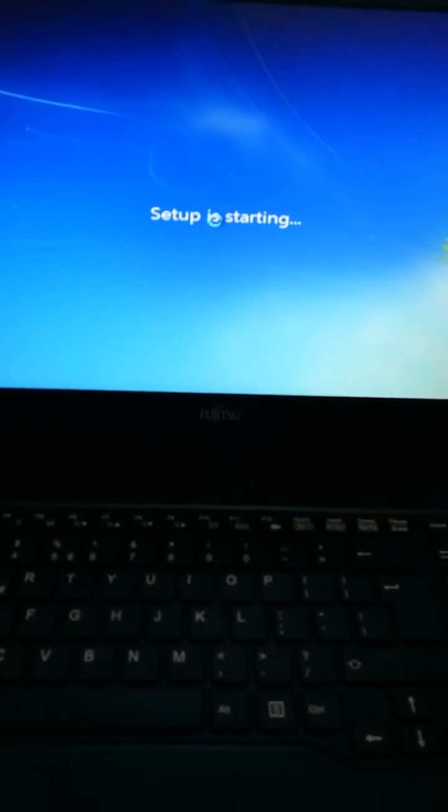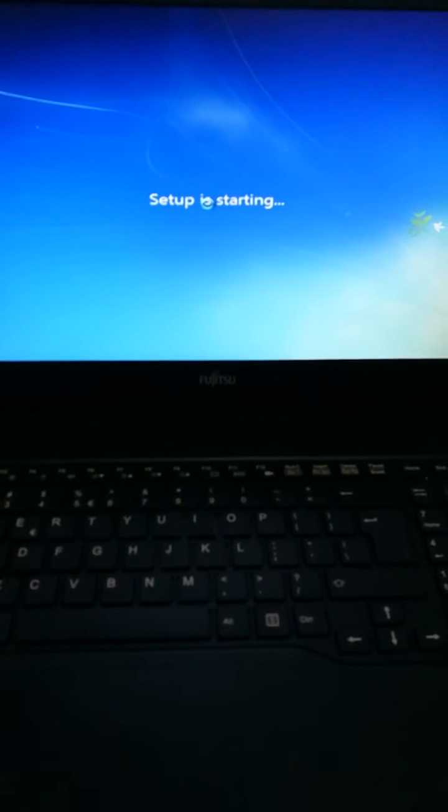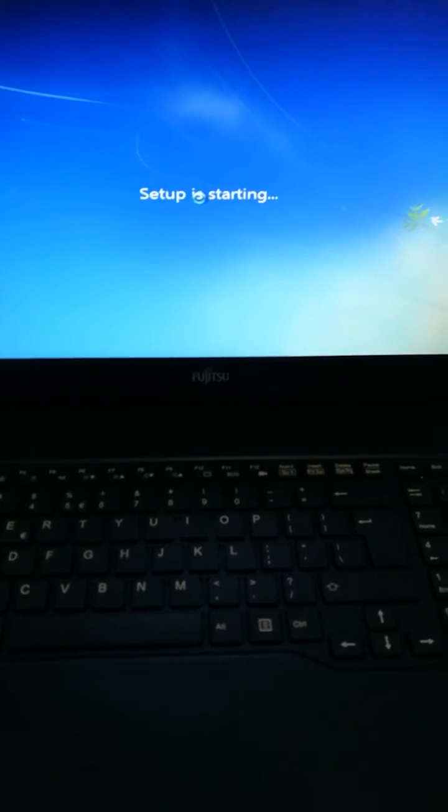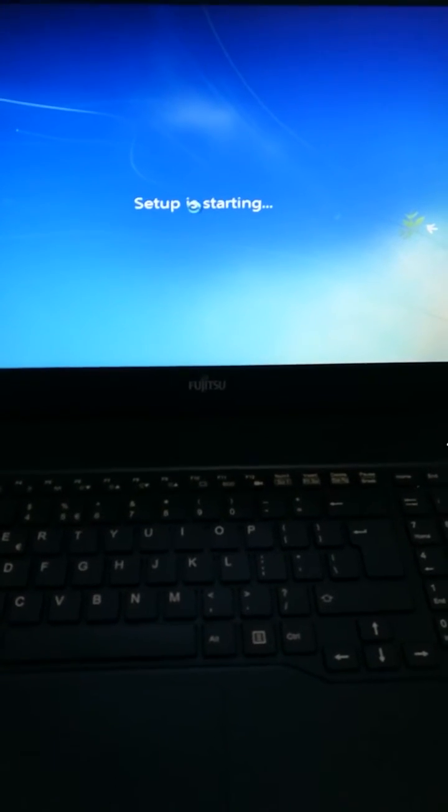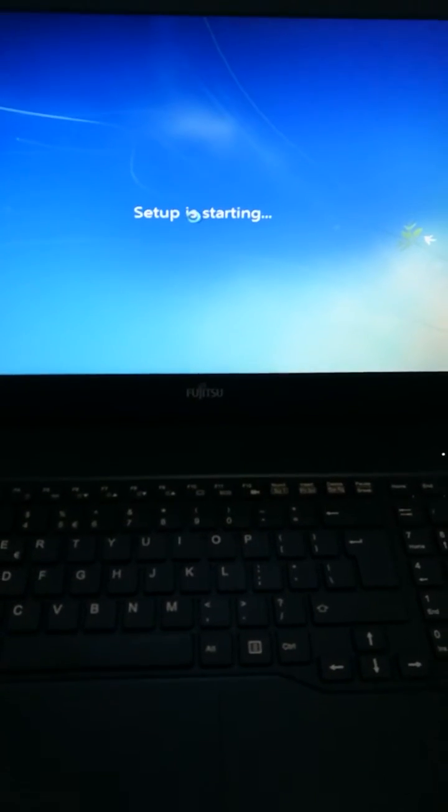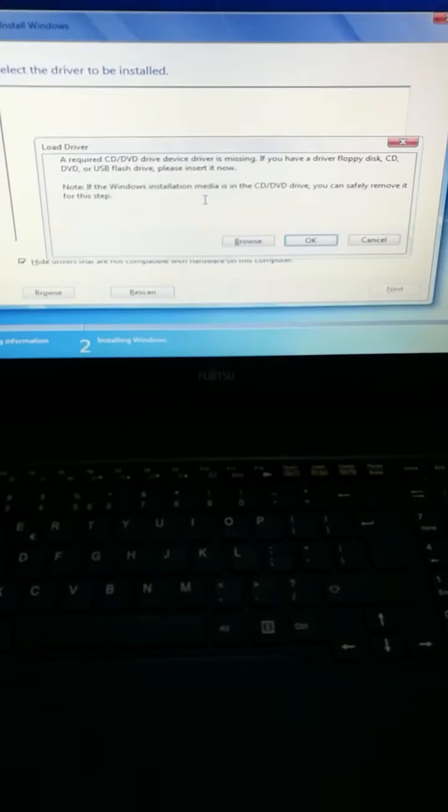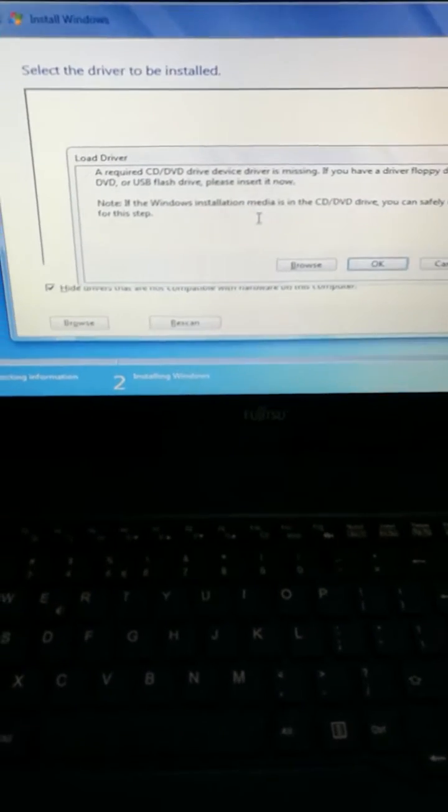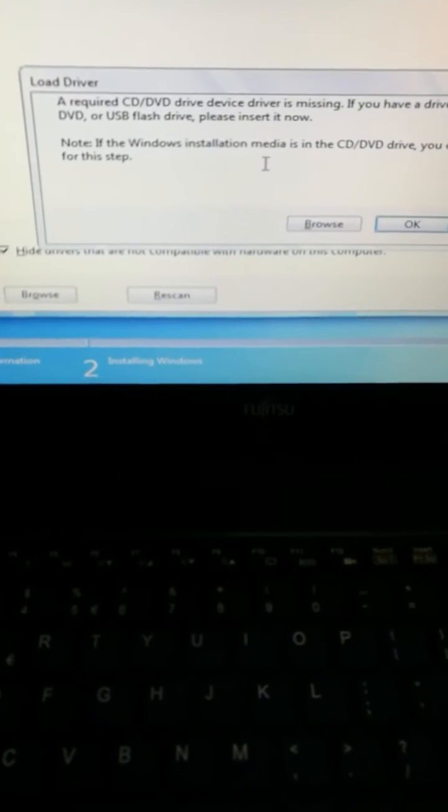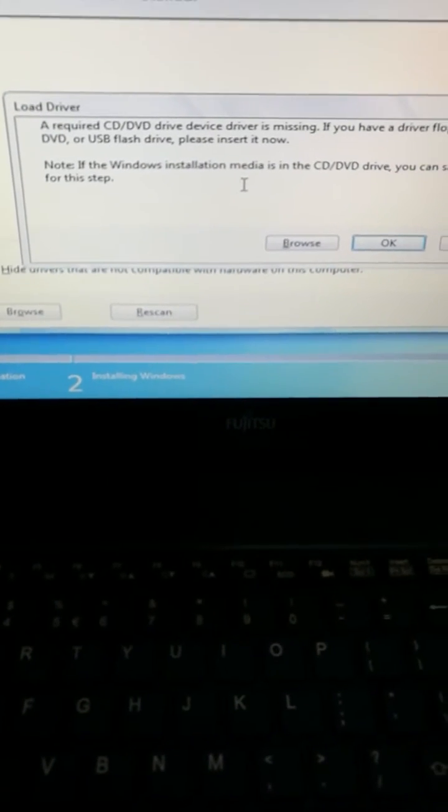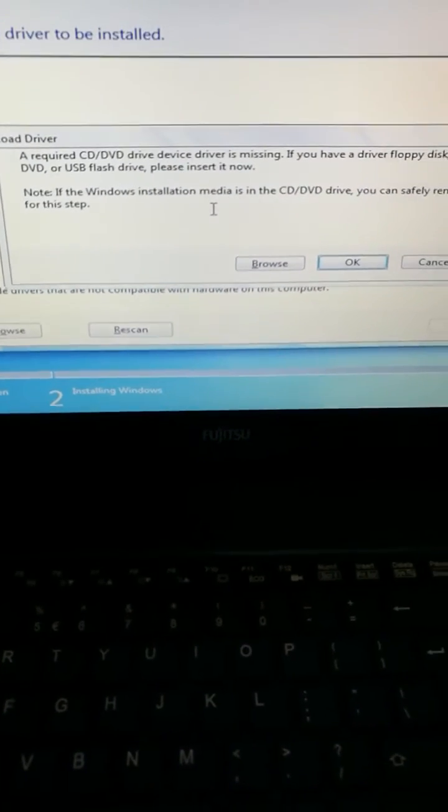Setup is starting. You will see this message every time when you install. See, there is the message: Required CD device driver missing.